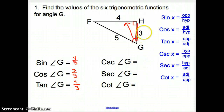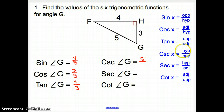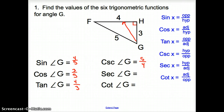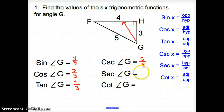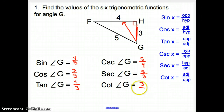Cosecant is the opposite of sine — it's hypotenuse over opposite. The hypotenuse is 5 and the opposite of angle G is 4, so cosecant is 5 fourths. Secant is hypotenuse over adjacent: 5 over 3, which is the opposite of cosine. And cotangent is the opposite of tangent, so it's 3 fourths.